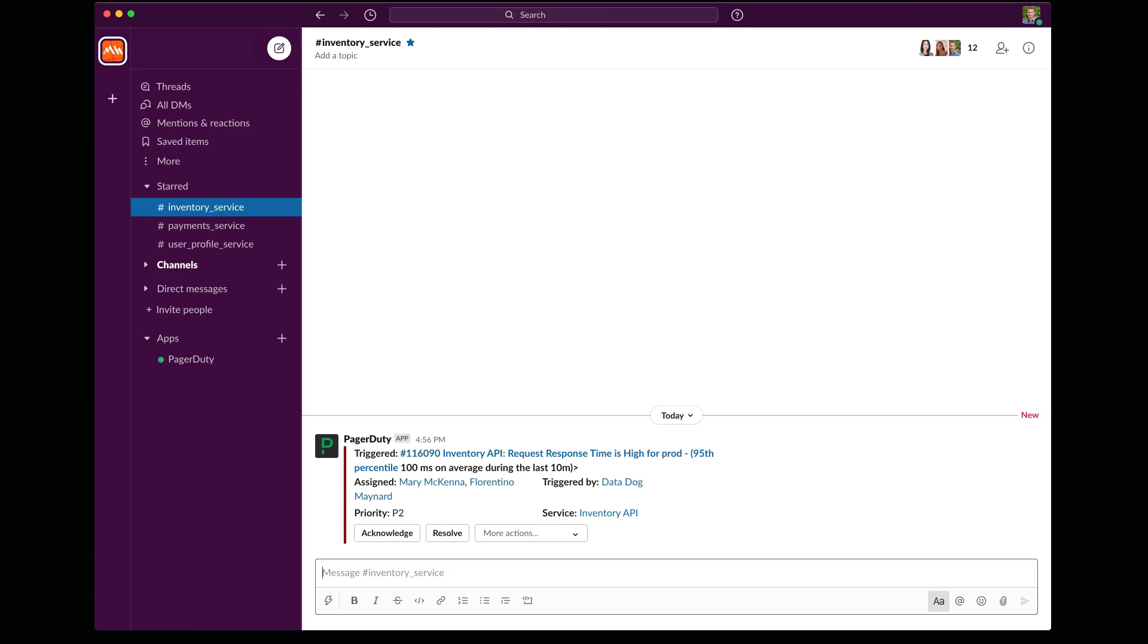You can see here in this PagerDuty notification a number of familiar things. I can act, I can resolve directly from within chat. And I can also see that this alert looks like it originated from Datadog. If I wanted to, I could dive into the Datadog monitor directly by clicking on that link.